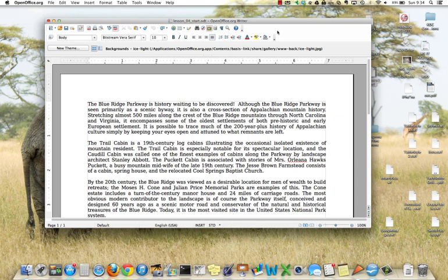For the assignment this week you will be creating a travel brochure that has a combination of text and pictures in it and is three columns.